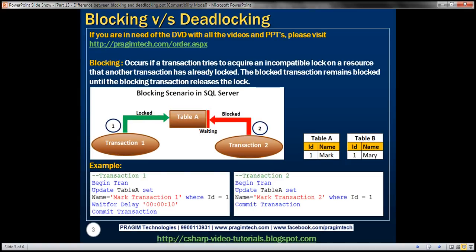First, let's understand when blocking occurs. Blocking occurs if a transaction tries to acquire an incompatible lock on a resource that another transaction has already locked. The blocked transaction remains blocked until the blocking transaction releases the lock. The diagram here explains this scenario. We've got two transactions, transaction 1 and transaction 2. Both of these transactions want to update table A. Transaction 1 starts first, so it acquires an exclusive lock on the table. And at the same time, transaction 2 also wants to update the same table. So transaction 2 is blocked from acquiring an exclusive lock because transaction 1 has already locked it, and transaction 2 will remain blocked until transaction 1 completes.